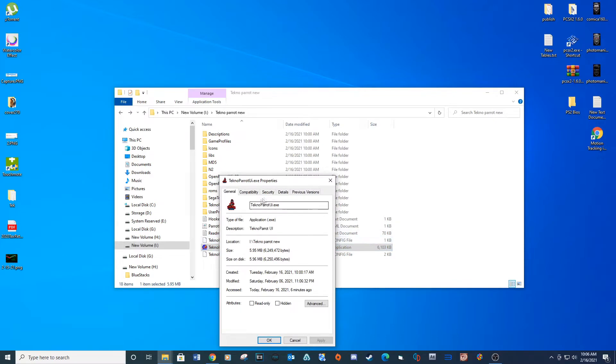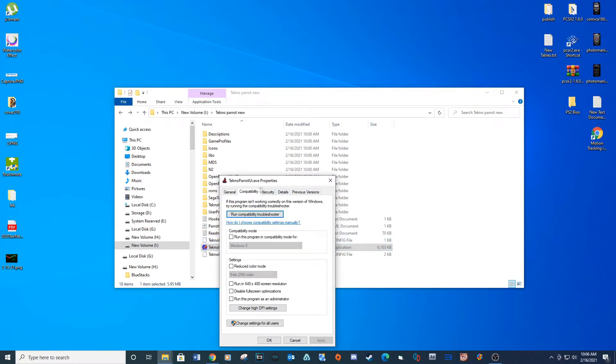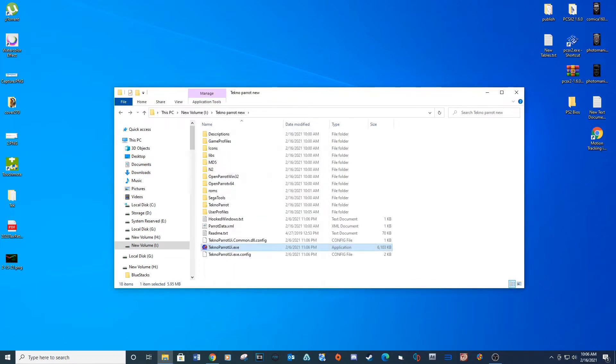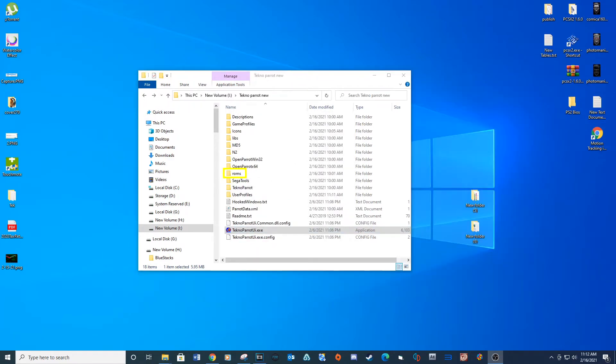Go to the Compatibility tab and check the box for Run as Administrator. Click OK. Create a folder called ROMS and place all your TechnoParrot games in this location. Open TechnoParrot and update if needed.